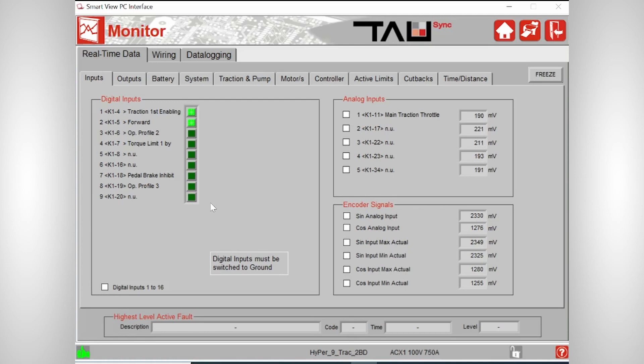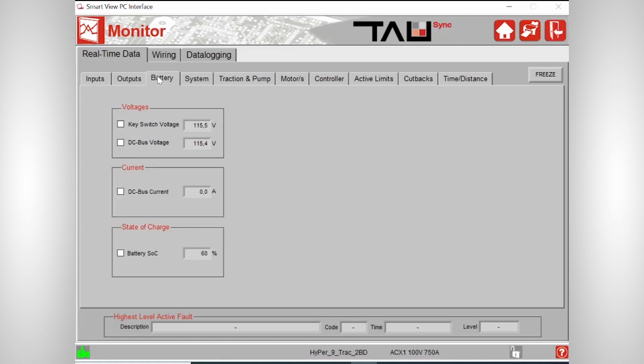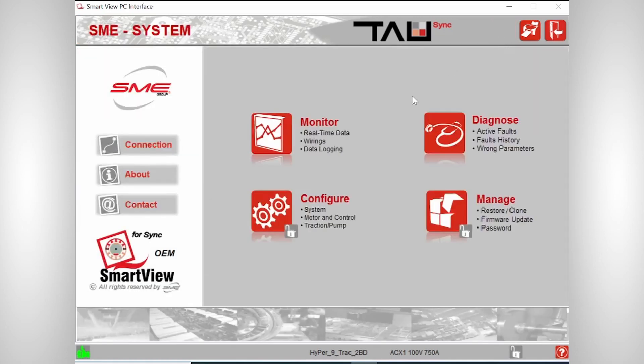We can also check, for example, the brake signal like this. As you see here, we are pushing the brake now and check if the signal comes in correctly. Another useful part is the battery area. Here you can see the live voltage of your battery system. So at the moment, we are at 115 volts, which is the actual voltage of our battery system.